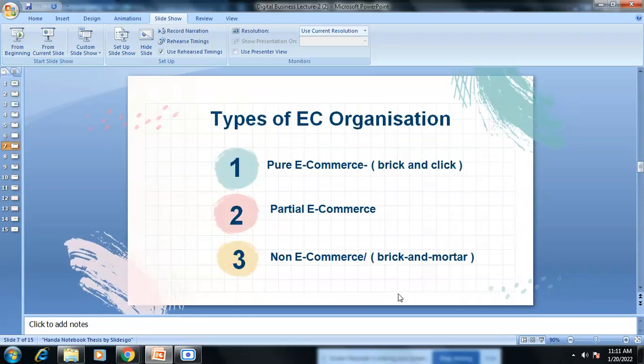Next are the types of e-commerce organizations. The instructor navigates to the slide titled 'Types of E-Commerce Organizations.'